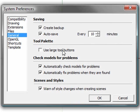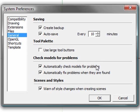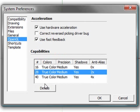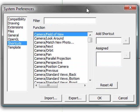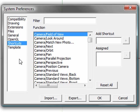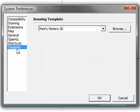Again, that tool palette button, the large tool problems. Now this will automatically check for problems in your model and correct them. OpenGL, this is a graphics card. So you have your anti-aliasing, your shadows, precision, all kinds of stuff. You can even define your own shortcuts in this menu. If you don't like the default SketchUp ones, you can add in your own. And you can change the drawing template either from metric or to imperial.